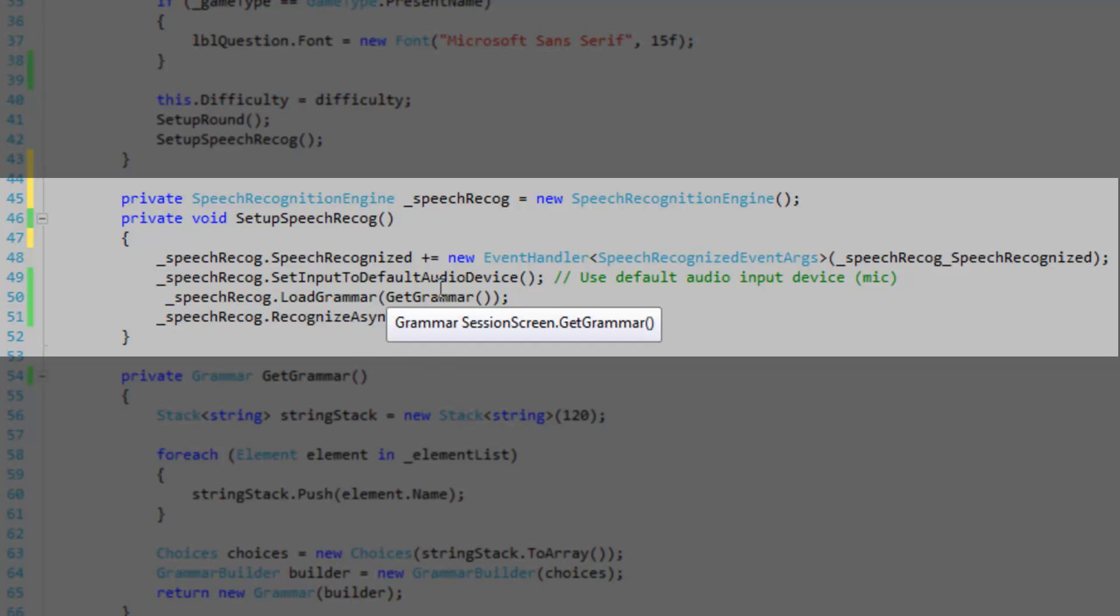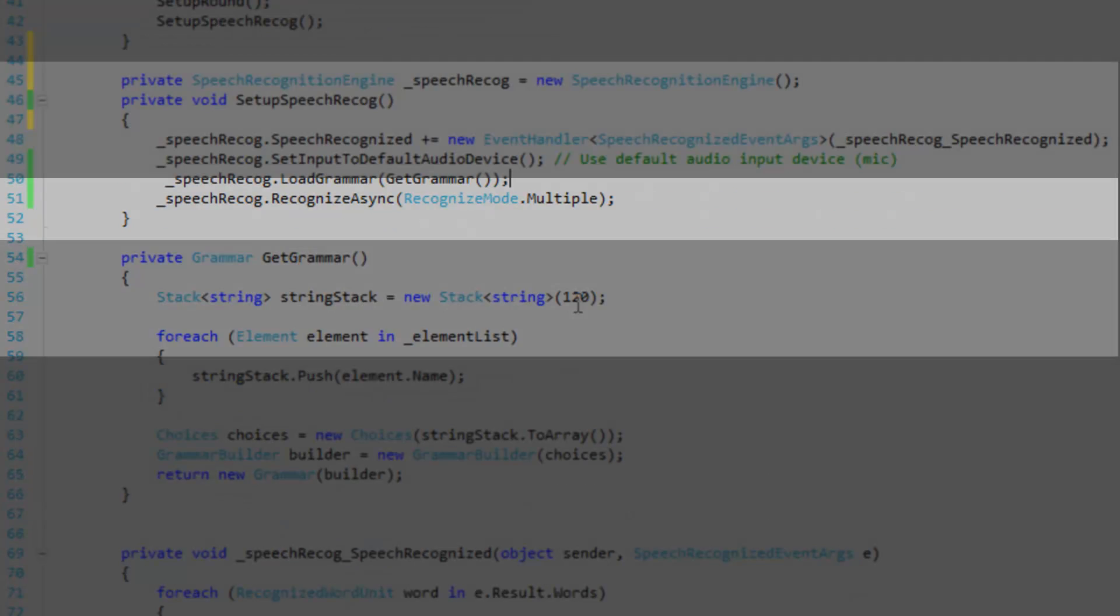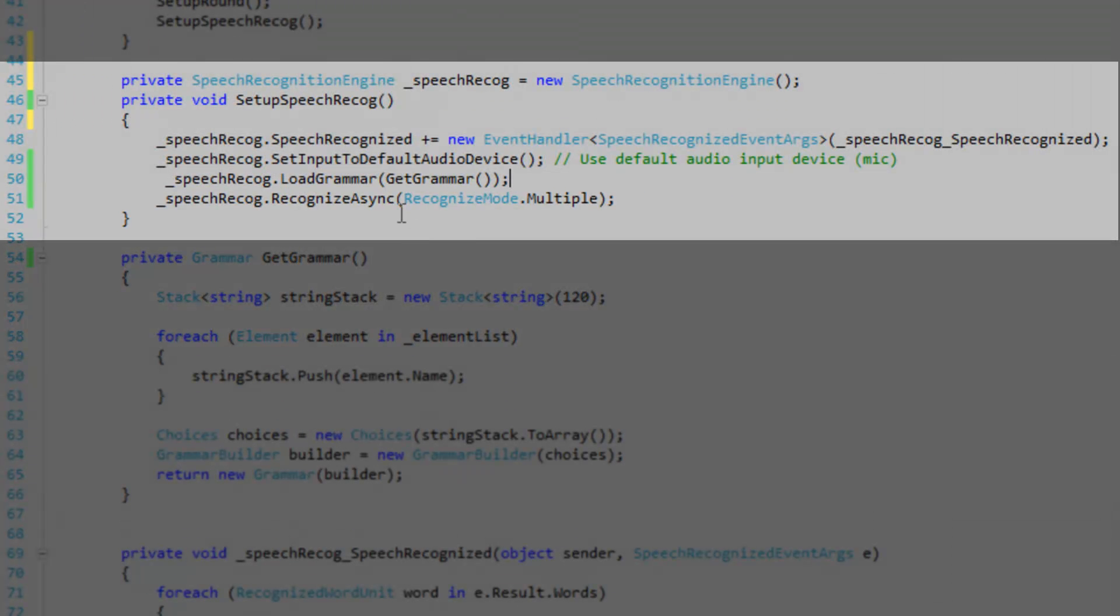I'm defining my own grammar object because the user is only allowed to say the elements anyway. So you might as well define your own grammar so it doesn't go outside of those bounds. And then we're going to call recognize async. And that's going to start listening in on the user's input.